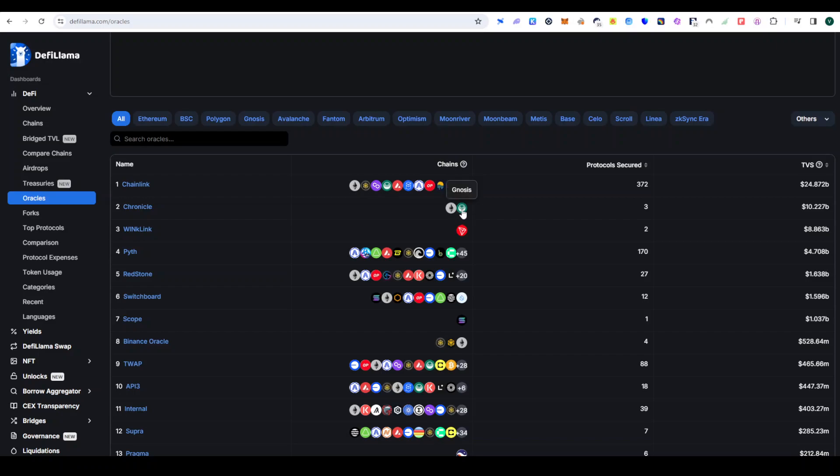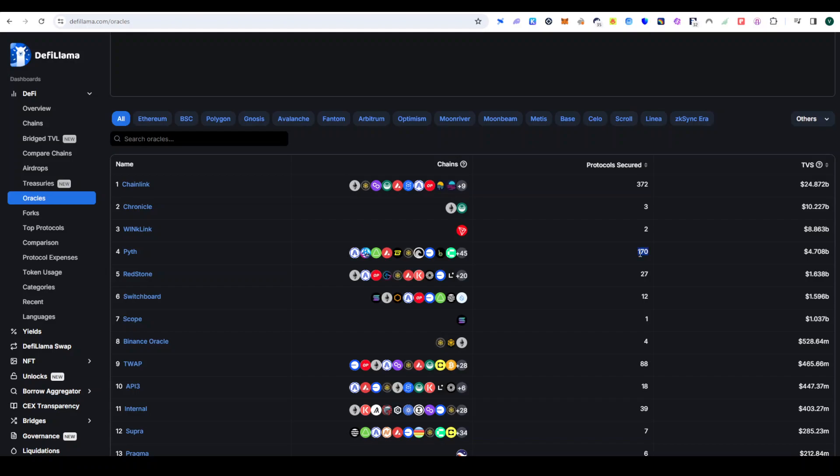If you provide a bridge, that data is provided by Chainlink and Pyth. The connection I work with Chainlink has 372 protocols. Next place is Pyth. Pyth has been picked up in the last one year.